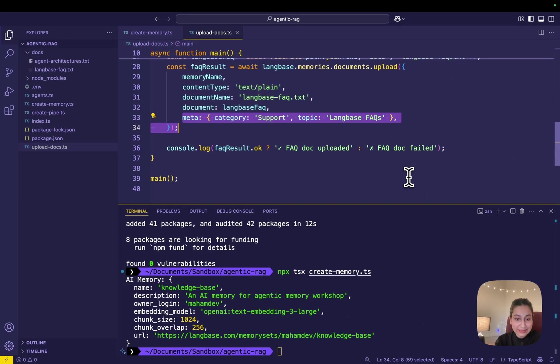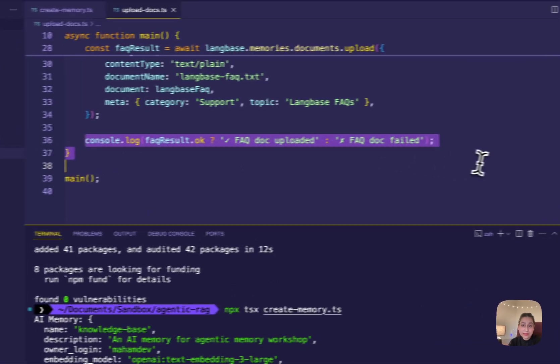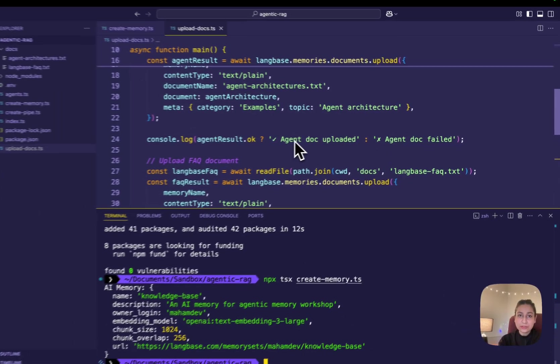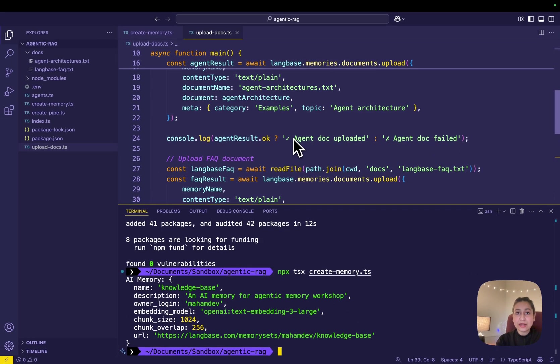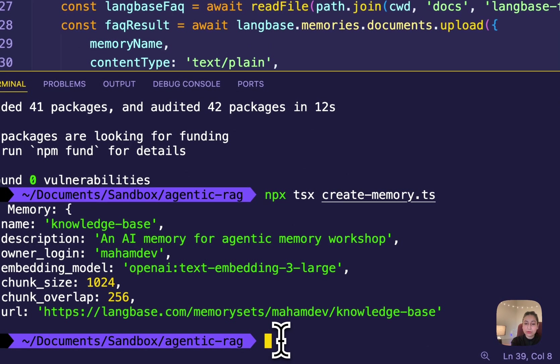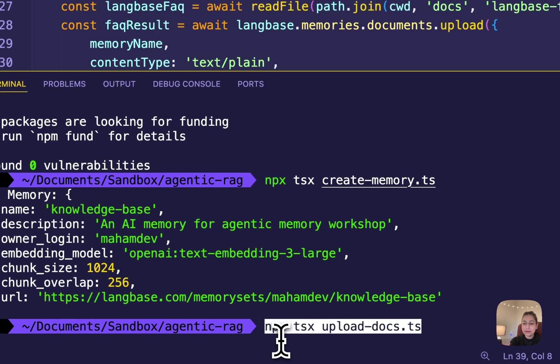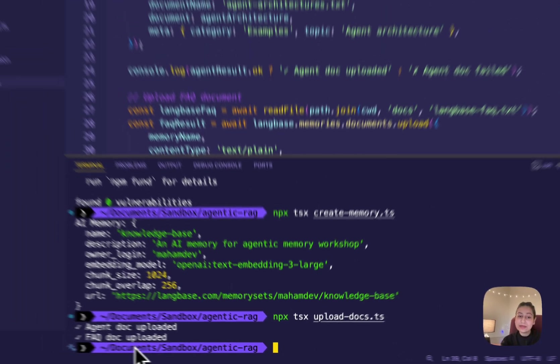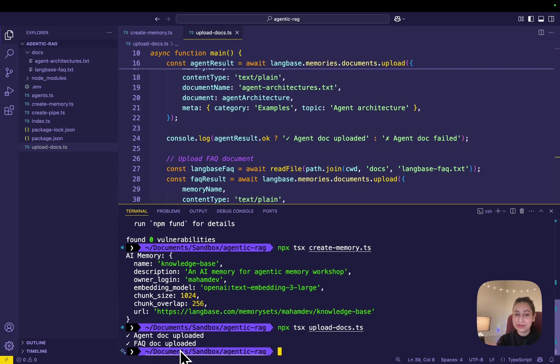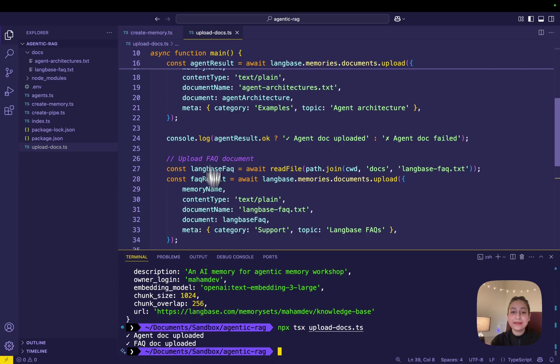First, we're doing it for the agent architecture document we added and then we're doing the same with the FAQ document that we added. Each upload includes metadata with a category and a topic to help organize the content. And lastly, the upload success or failure is logged to the console. Let's run the upload-docs.ts file to upload the documents to the AI memory with this npx command. We're getting this message that our agent doc is uploaded and even the second FAQ doc has also been uploaded.